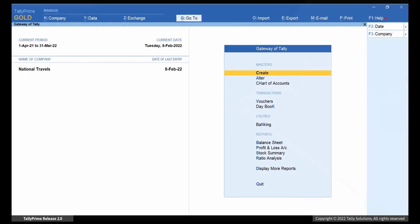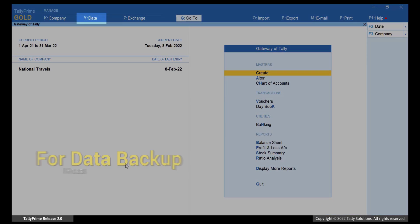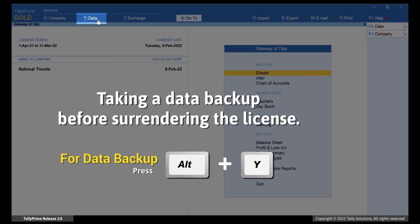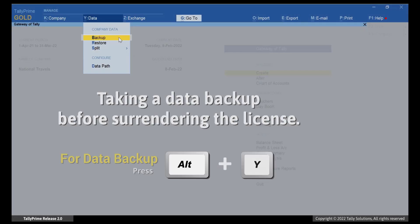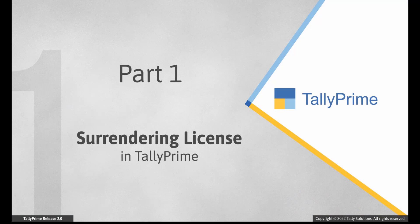It is important that you take a data backup before surrendering your license. After taking the data backup, you can surrender the license in Tally Prime.